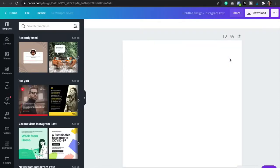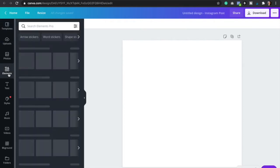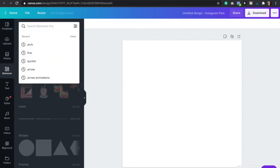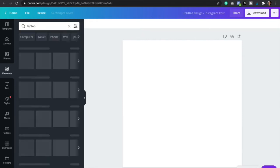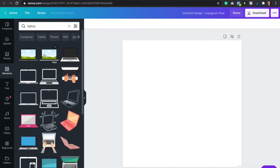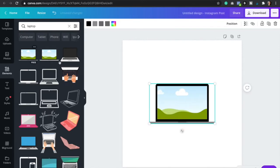Now that we have our blank page, we're going to go to elements. And then we're going to type in laptop mock-up, iPad, iPhone — it's up to you. So this first one is perfect, we're just going to click on it. And now we're just going to edit the colors and make it bigger.